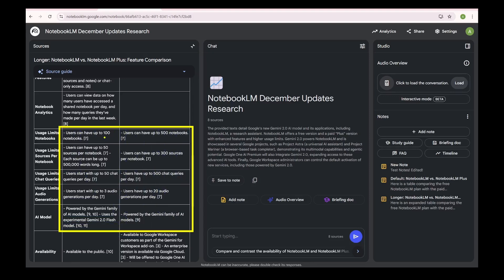For example, Notebook LM gets 100 notebooks and Plus gets 500 notebooks. Notebook LM gets 50 sources while Plus gets 300 sources per notebook. Notebook LM gets 50 chat queries per day while Plus gets 500 queries per day, and finally now you only get 3 audio overview generations per day versus 20 audio generations in Plus.